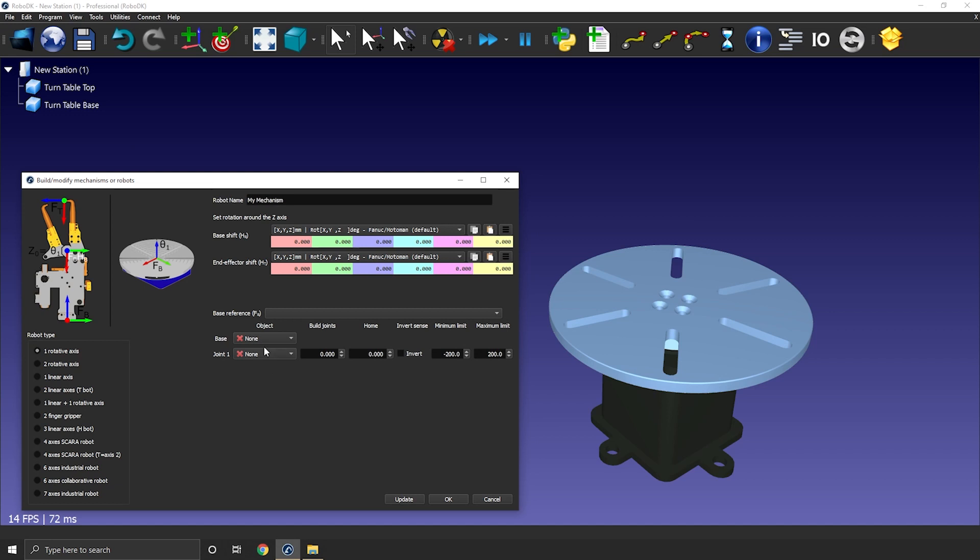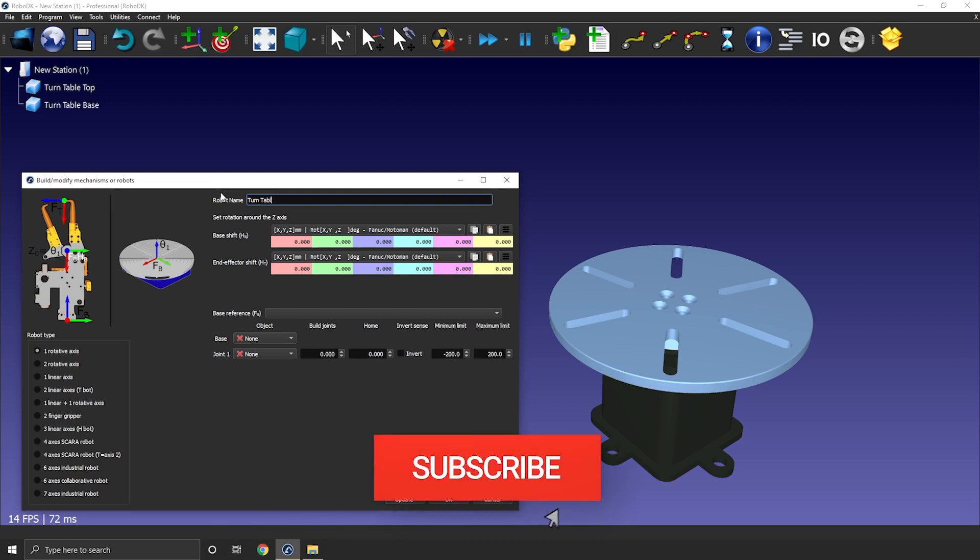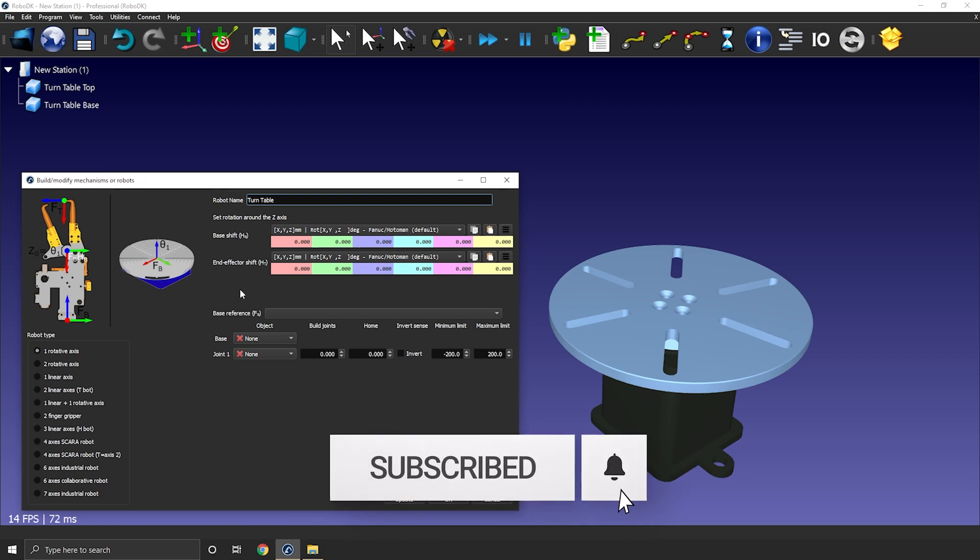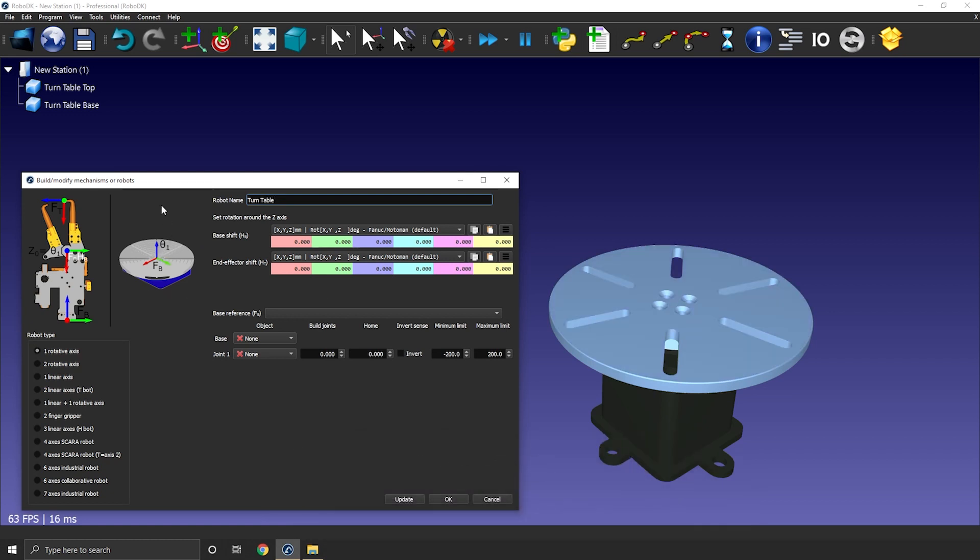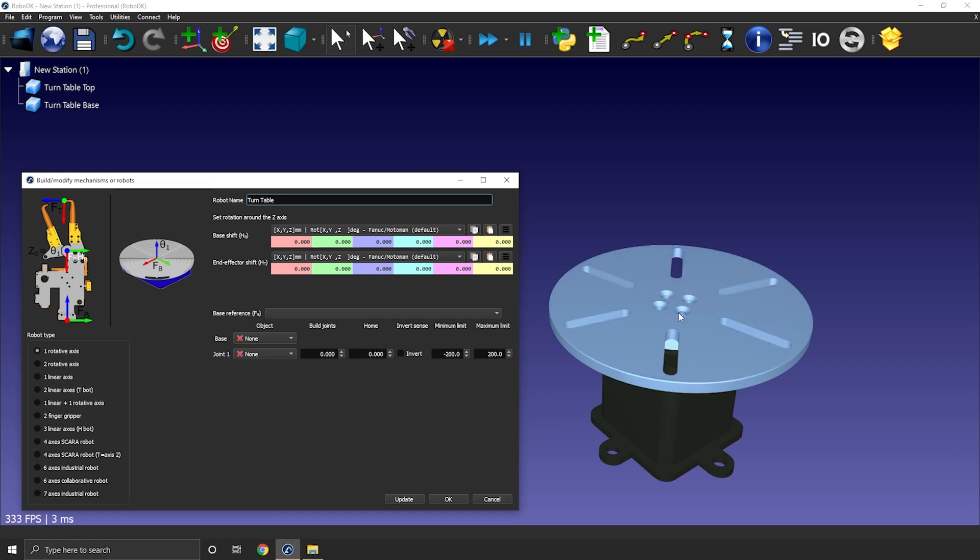So let's first rename our mechanism turntable. Now we need to position our base frame. The exact position of your base frame will vary according to your specific setup. In this case I'll go for a normal or more general approach. I will consider that my base frame should be at the center of the turntable and at the same height as the top plate.